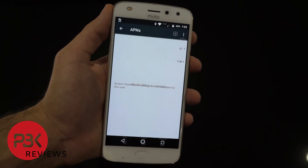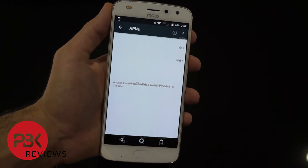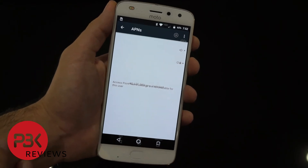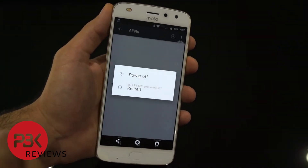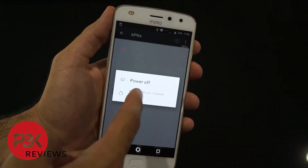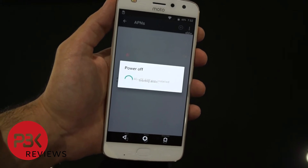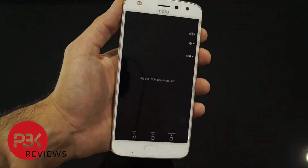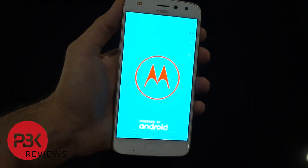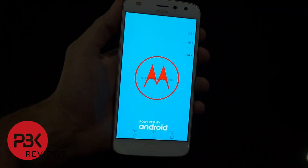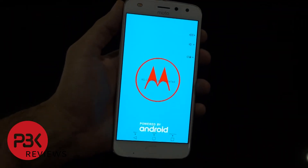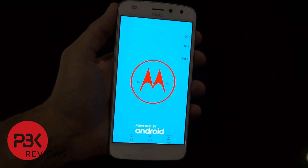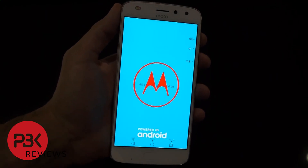Before the settings go into effect you're going to have to reboot the phone. Click the power button and click Power Off or Restart, turn the phone off, and power it back on. Once it turns on, it should be working.